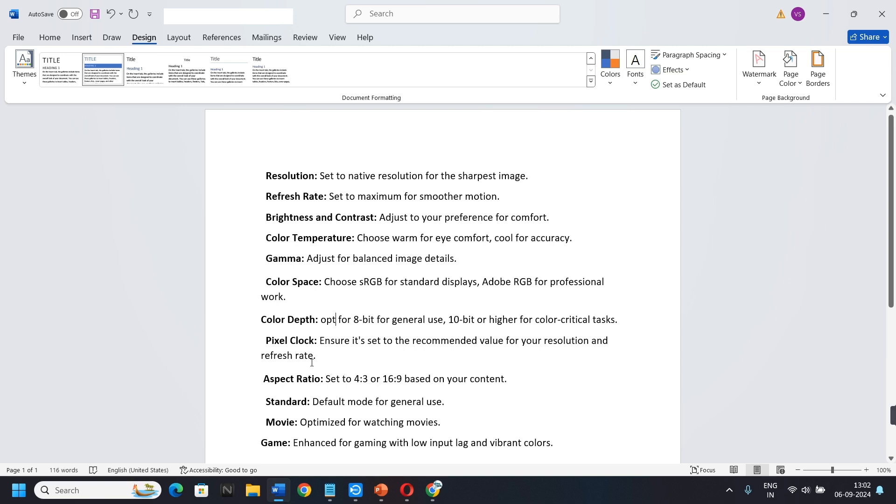Aspect Ratio. Set to 4:3 or 16:9 based on your content.